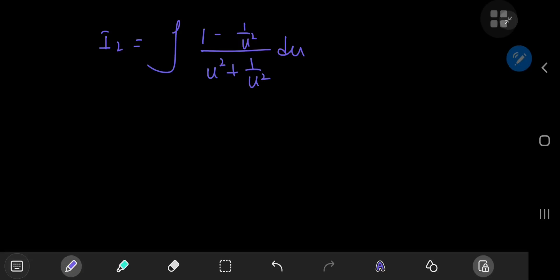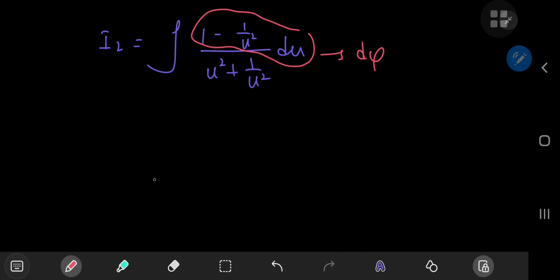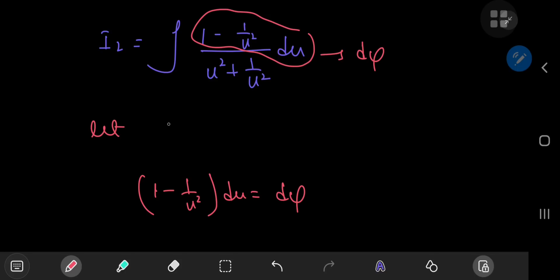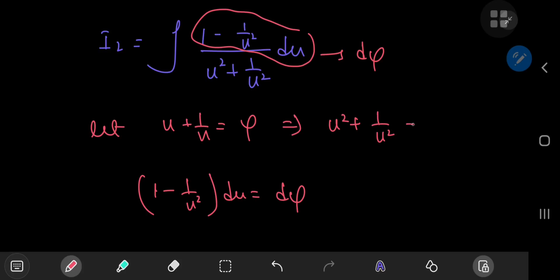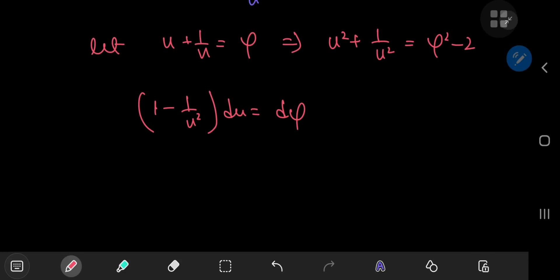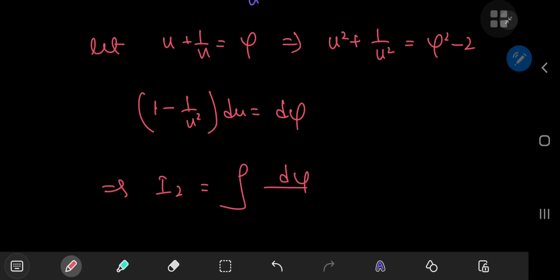For our second integral I₂, the target is again to express the differential element as some other differential element, say dφ. If I want (1 − 1/u²) du to equal dφ, I'm going to let u + 1/u = φ. Similarly, this implies that u² + 1/u² equals φ² − 2. So once again we have a nice transformation to the φ-world, giving I₂ equal to the integral of dφ divided by φ² − 2.